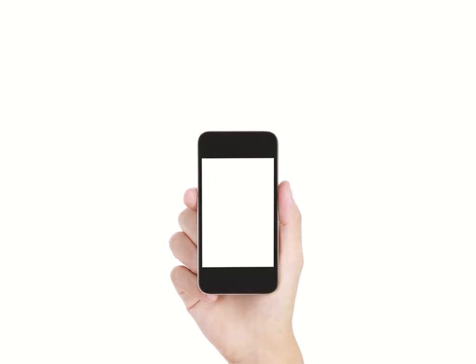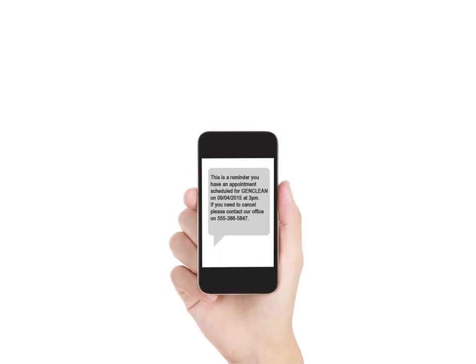Our customers love the text messaging feature in the Scheduling Manager. With one click of a button, you can text message appointment reminders to all your customers for the day or text message job information to employees.